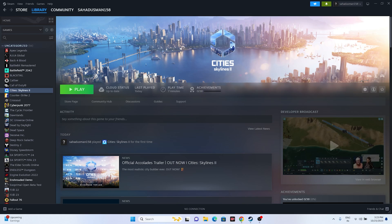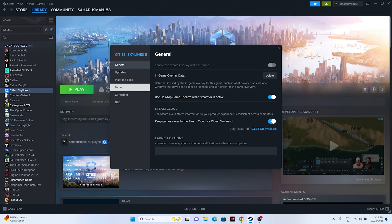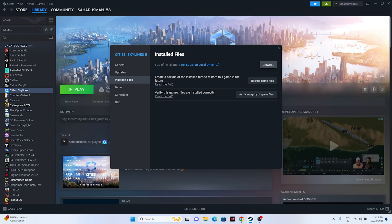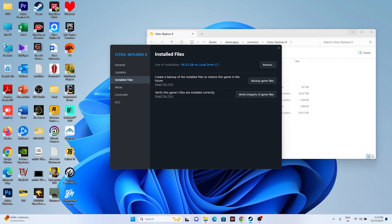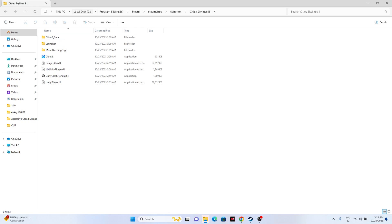If the issue is still there, try launching the game from the installation folder instead of Steam. Right-click the game, go to Properties, go to Installed Files, and click Browse. Navigate to This PC > Local Disk C > Program Files (x86) > Steam > SteamApps > Common > Cities Skylines 2, and launch the game from there.